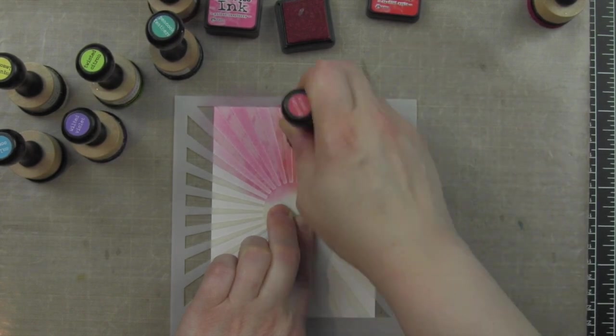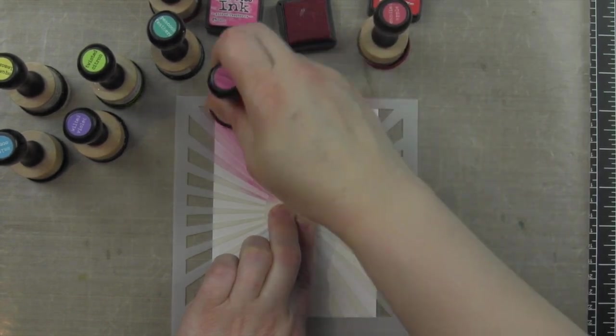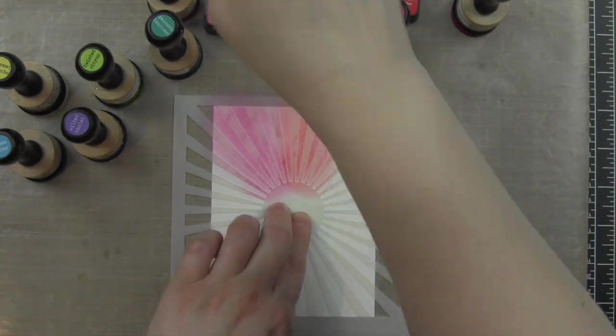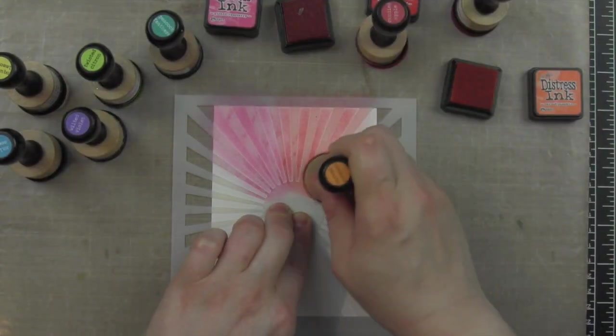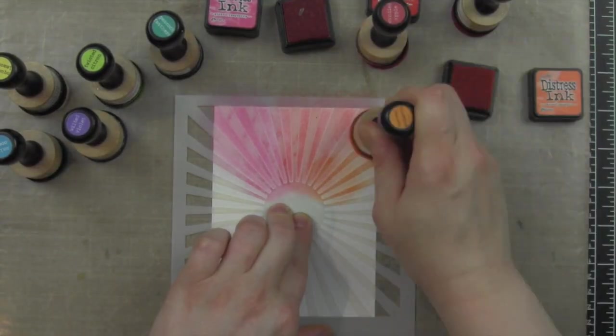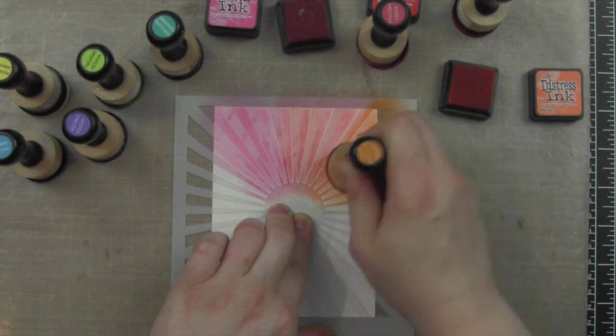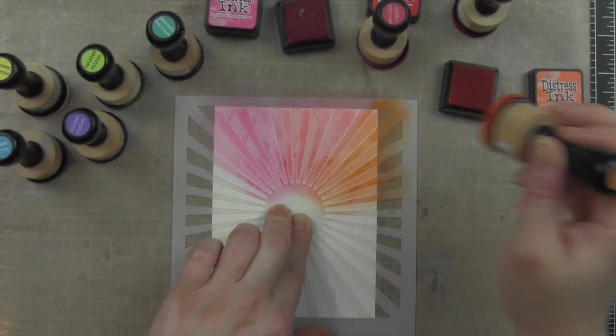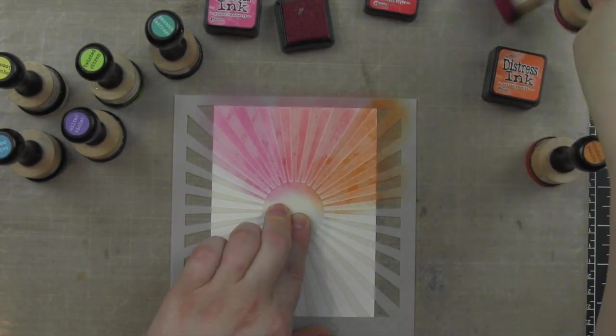I am using a bunch of colors of distress ink here, holding down the stencil in the middle. This is kind of the messy way to do it. You could tape it down if you wanted to, but I went ahead and just use my fingers to hold it down.